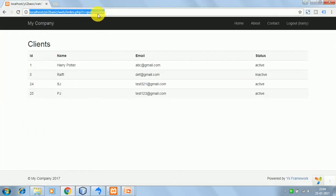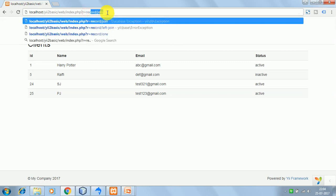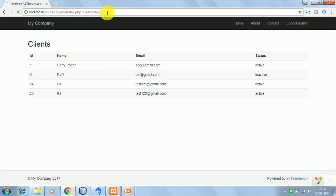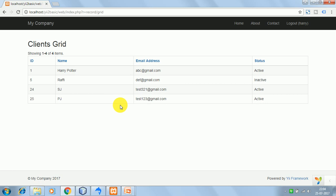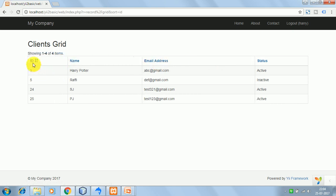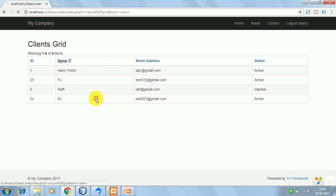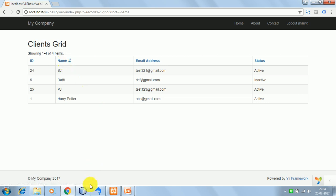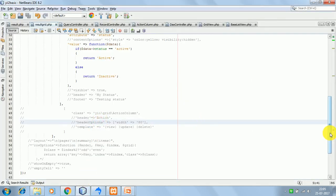Let's see the output on the browser. I'll go to record/grid. So here we have the grid view. This is the summary showing 1 to 4 of 4 items. Each column has default sorting on it. If I click on id — ascending order, then descending. Same for name. So by default, sorting is there.